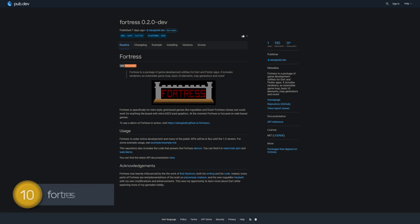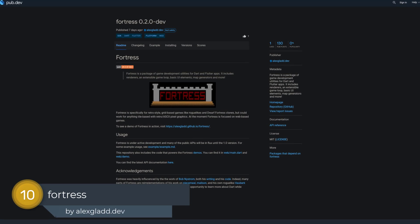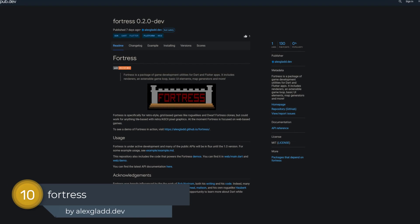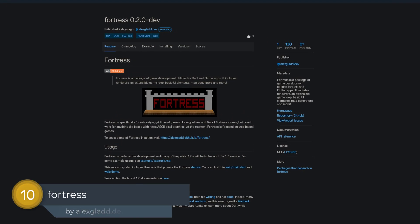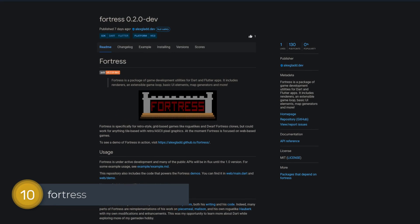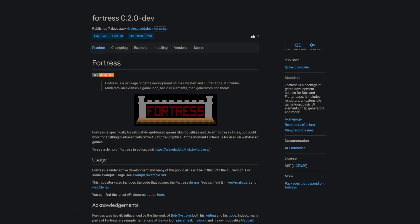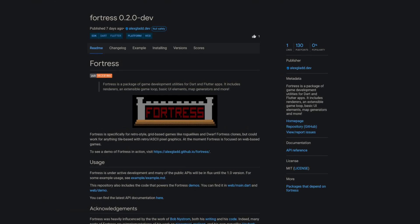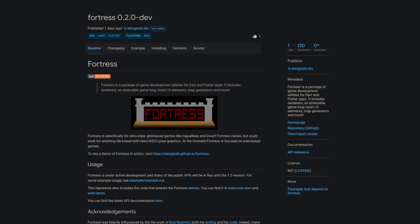Number 10 is called Fortress, a package of game development utilities for Dart and Flutter apps. It includes renderers, an extensible game loop, basic UI elements, map generators and more.